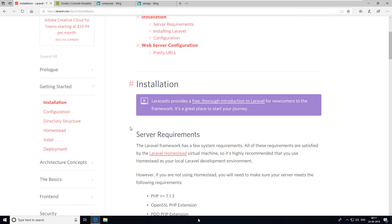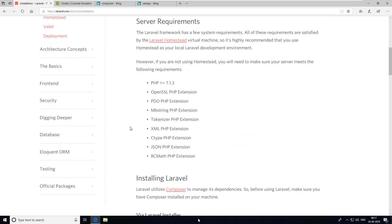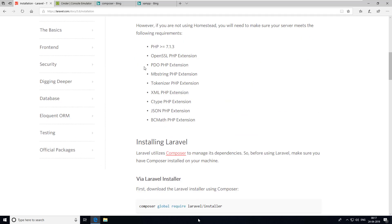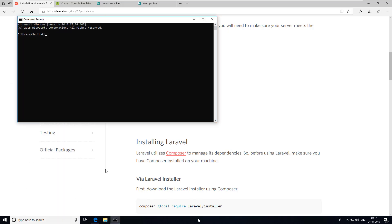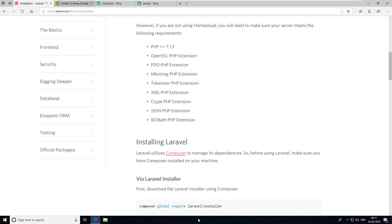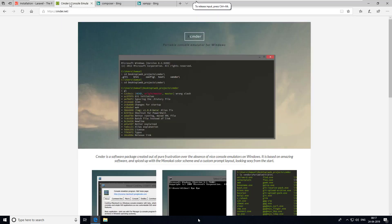To get a Laravel project started, we require some things. First, we need to have PHP on our machine. To check whether you have PHP or not, you can open the command prompt and type 'php -v'. As you can see, I don't have it, and the command prompt is a little older, so I highly recommend you install cmder.